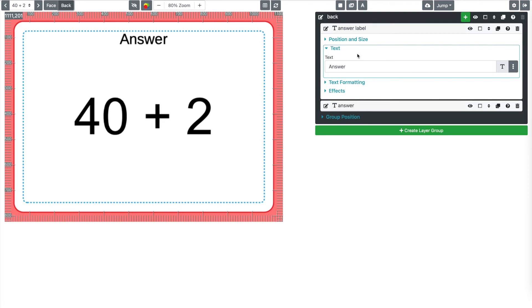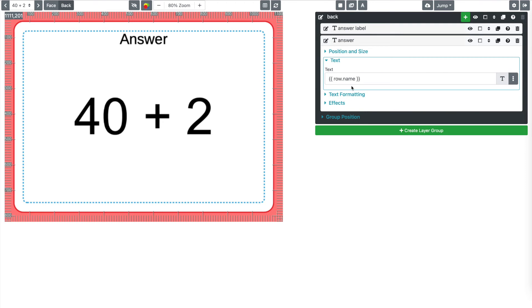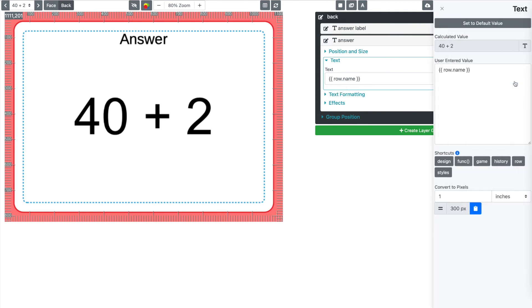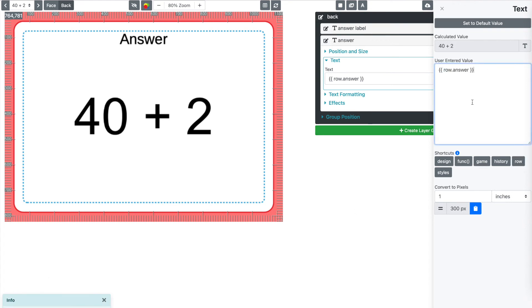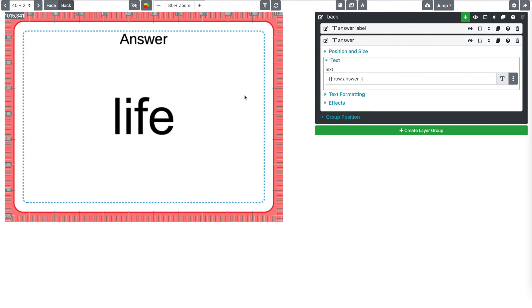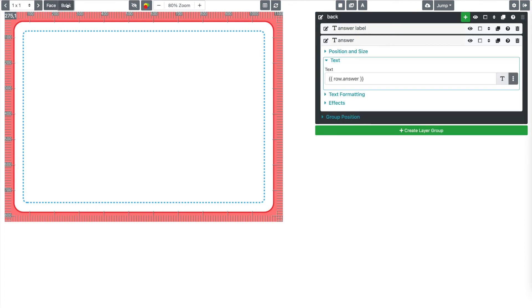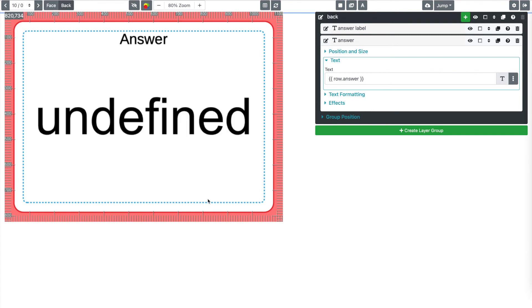And the last thing that we want to do is actually change this answer to have our answer. So I can type in the name. If I know it here, the column name, or again, I can just go over here to the three dots. I click row. I click answer that copies it into our clipboard. And at that point I can paste that right into here. And so now it's showing our answer in the calculated value. So as I flip through these, I'm seeing one minus one is zero. One divided by one is one. One plus one is two and so on, right? Okay. So we have officially created the face and the back of our flashcards.